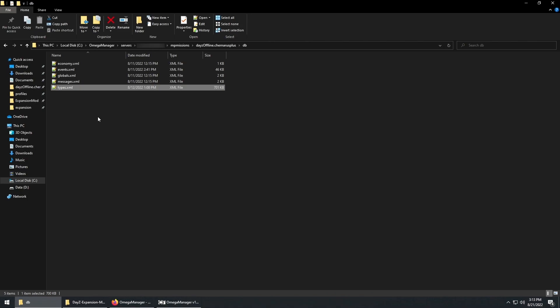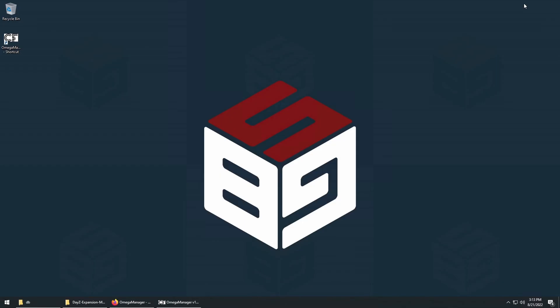While this isn't inherently bad or wrong, it can lead to an unorganized and hard-to-navigate file. A more organized solution is to have the CFG economy core file manage these types files. Let's look at the Expansion mod since it implements this quite well.